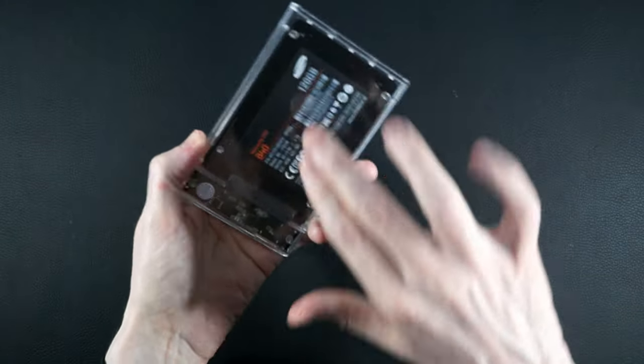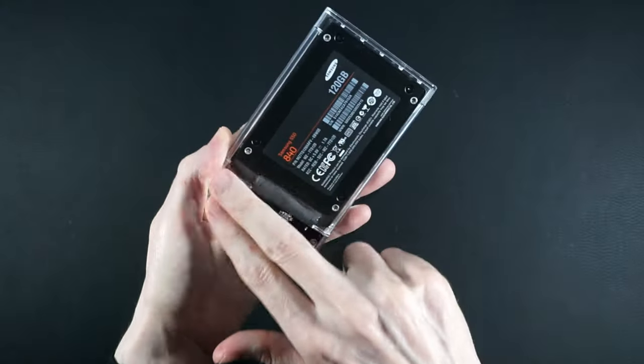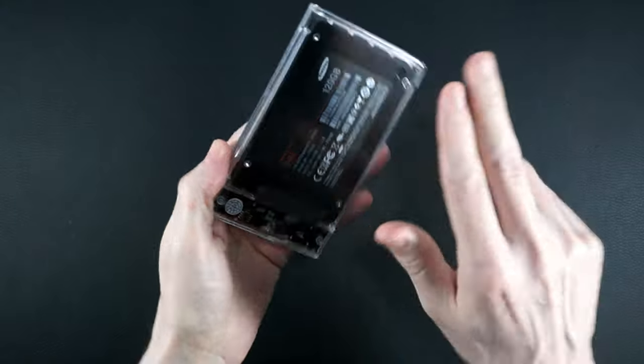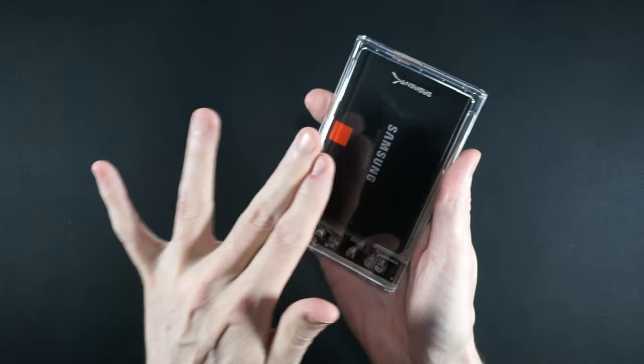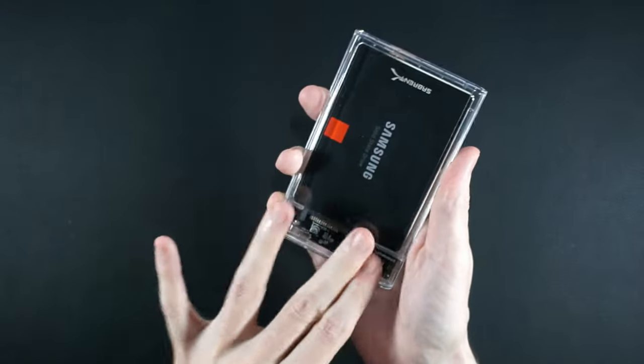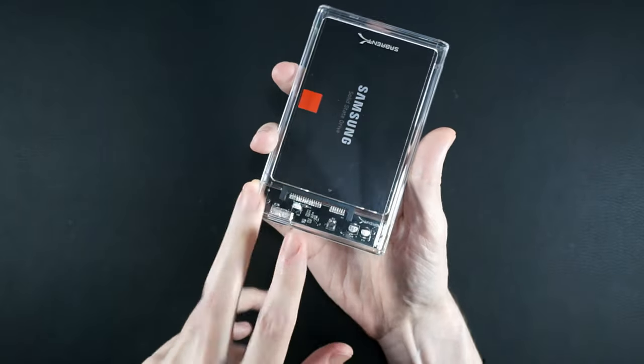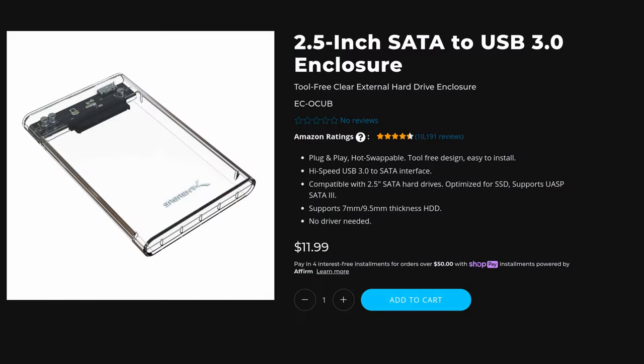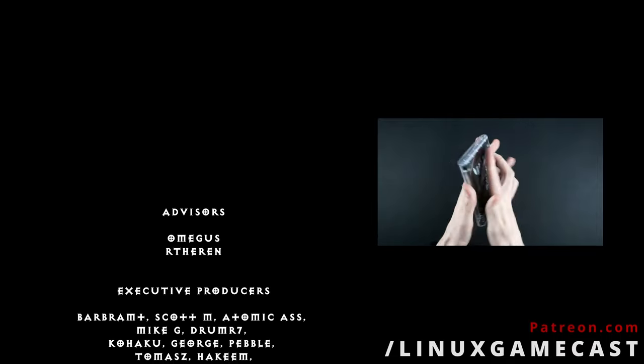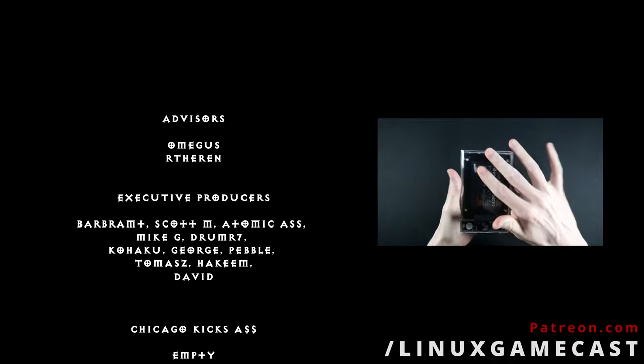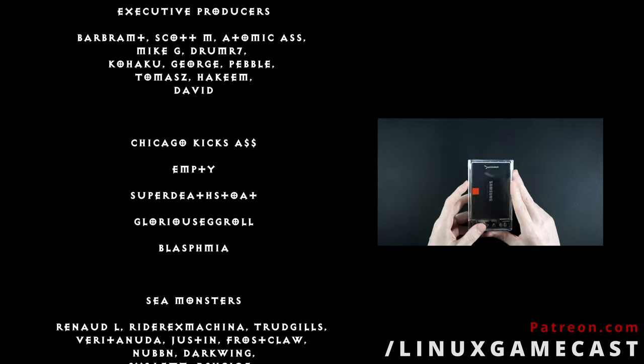So anyway, that's my little fun mini review of the Sabrent 2.5-inch SATA to USB 3.0 tool-free clear external hard drive enclosure. Because that's the name even on the website. That's what they call it. Like, subscribe, Patreon, all the other fun, professional things YouTubers say at the end of their video.